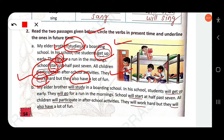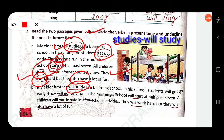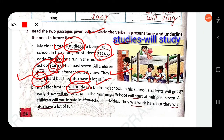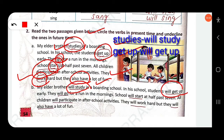In the second passage, 'will study' is simple future — my elder brother will study in a boarding school. Students 'will get off' is simple future, compared to 'get off' in simple present in the first passage. 'They will go for a run' — 'will go' is simple future. School 'will start' is simple future.